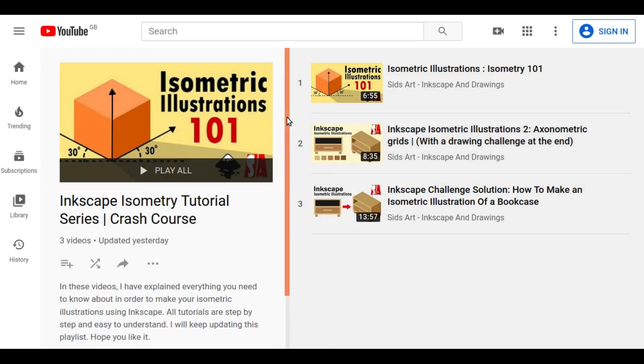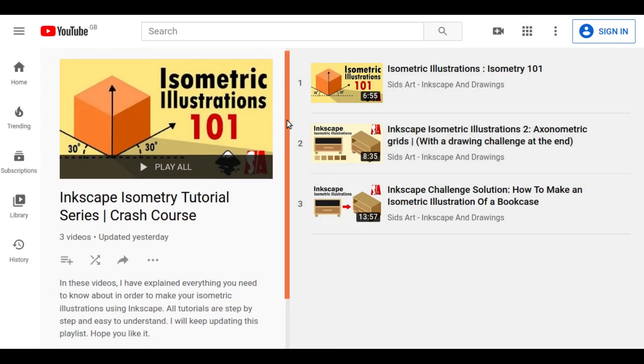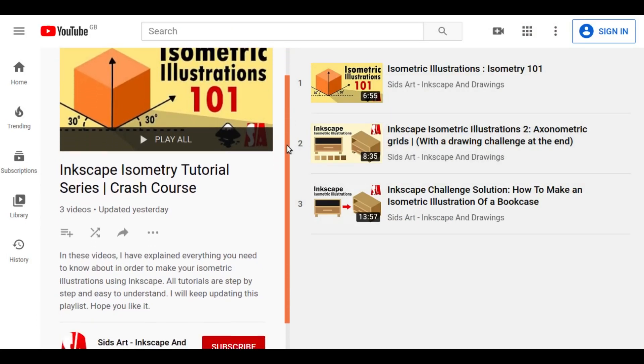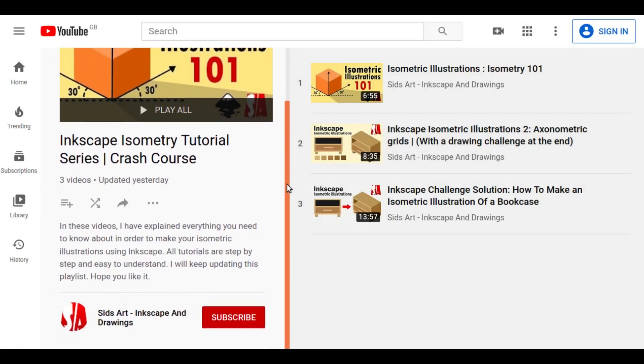Hey everyone, welcome back to Sid's art. I am back with another isometry video using Inkscape.